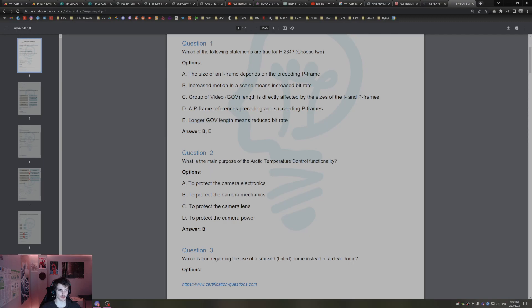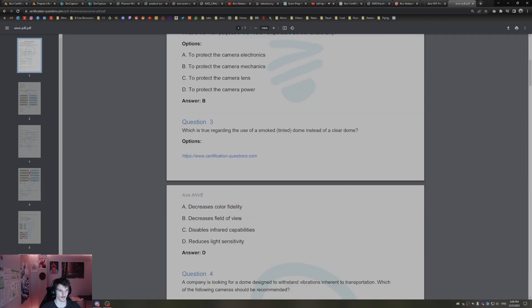What is the main purpose of Arctic temperature control? That's to protect the camera mechanics. Which is true regarding the use of smoked or tinted domes instead of a clear dome? That's to reduce light sensitivity.